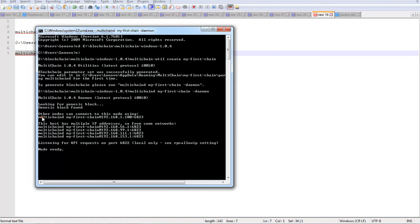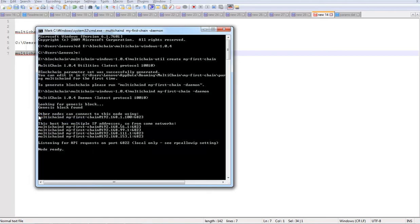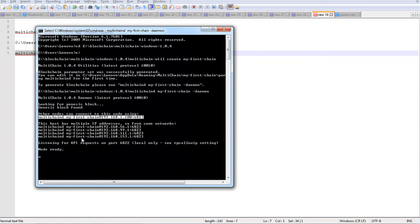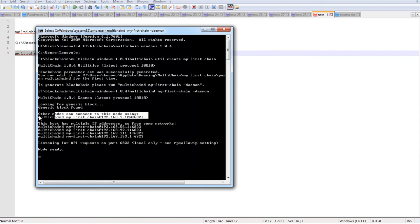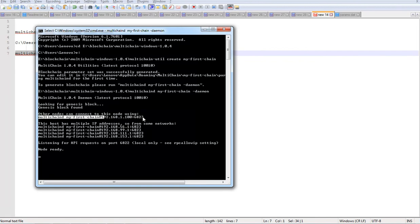And down below you can see the string which can be used to connect from another node to this node which you are running now. So that is the multichain-d and your blockchain name and IP address and that's the port. So that's how you use this connection string to connect from another node to this node.